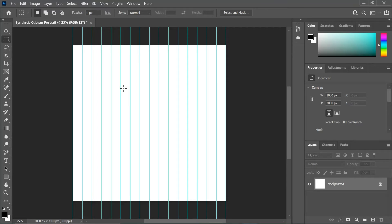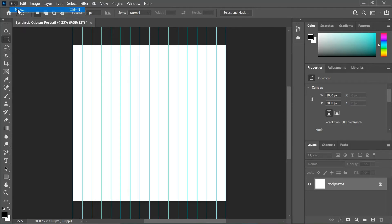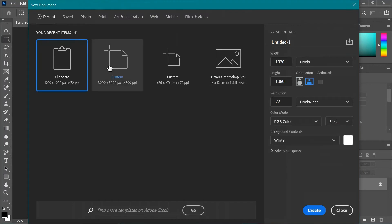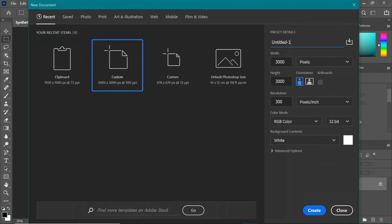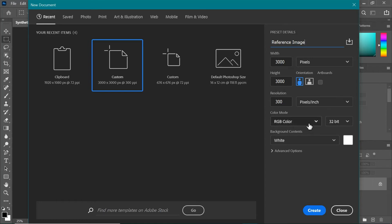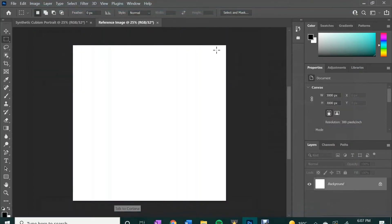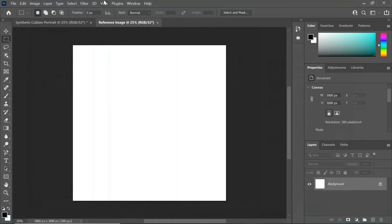Next thing we want to do is go back up to File, Open New, and using that same preset except we're going to change the title to Reference Image. Double checking that the width is 3000 pixels, the height is 3000 pixels, the resolution is 300 pixels per inch or DPI. The RGB color is going to be the same, and then the background content we want to be white. Go ahead and Create.